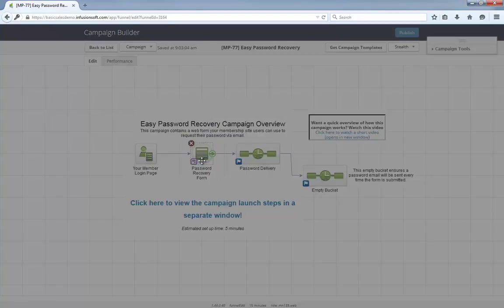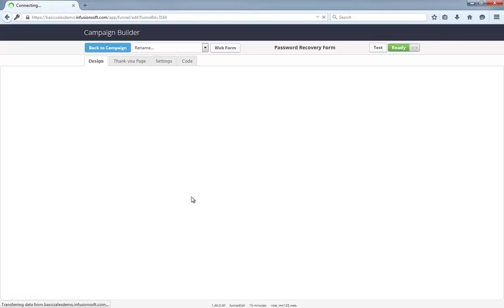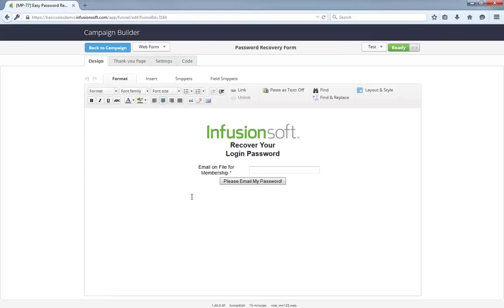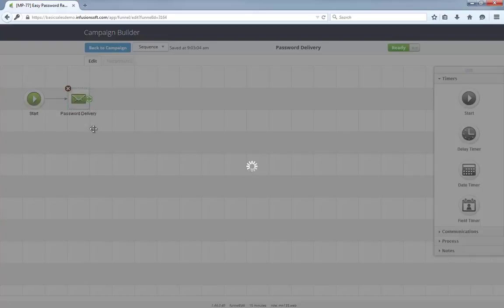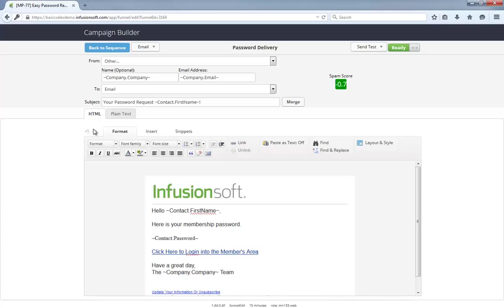The campaign starts when someone submits this password recovery form. From there, this sequence sends an email immediately with their password and a link back to your login page. Out of the box, this campaign assumes you're using the default password field, but it can easily be updated to merge in whichever field you use to store customers' passwords.